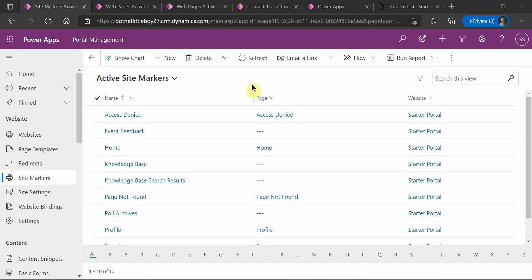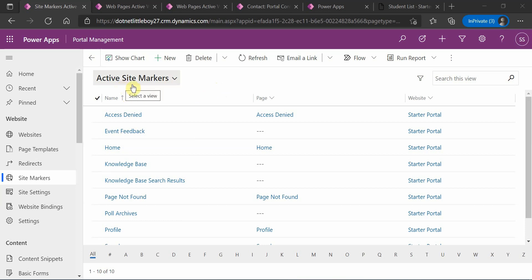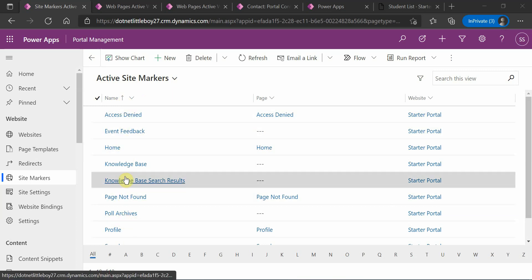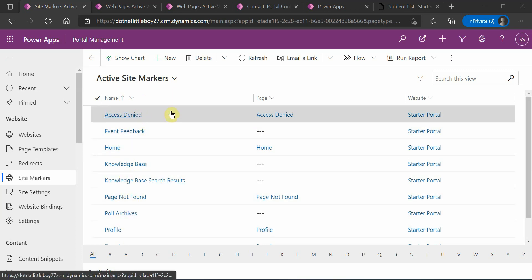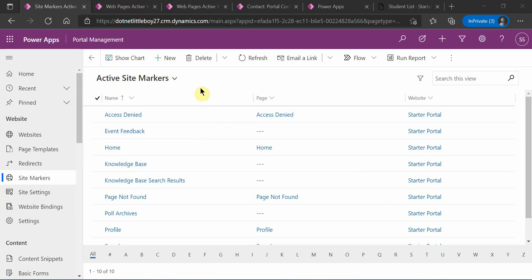Hello everyone. In this video I'll show you what is the use of site markers in the CRM portal. I'll show you with a small demo how to configure it and how to use the site marker URLs in our JavaScript or jQuery. Basically, site markers are used to configure the URLs of our web pages.